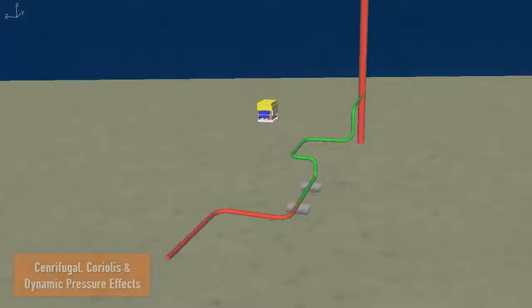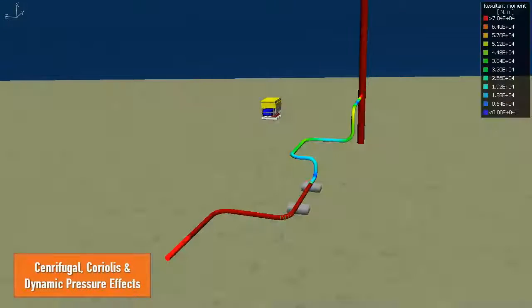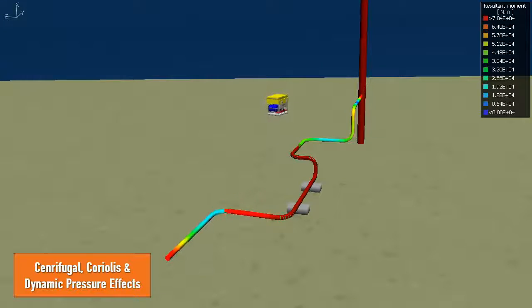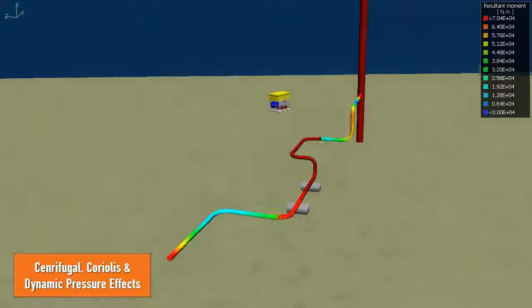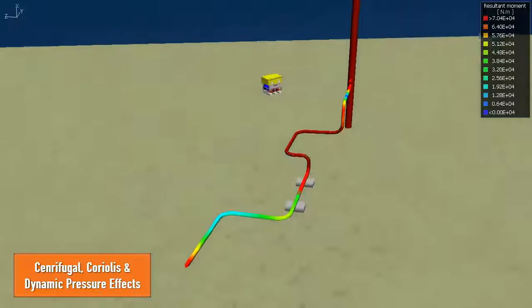The software can accurately model centrifugal, coriolis, and dynamic pressure effects caused by internal fluid flow.